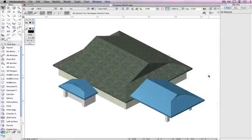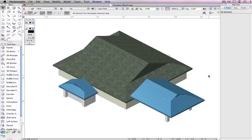Before, you had to use multiple steps to determine the intersection points for roof faces. Now, all of the guesswork is removed.